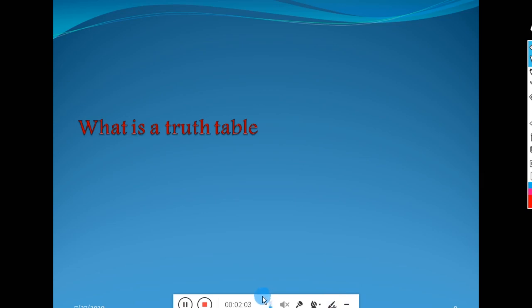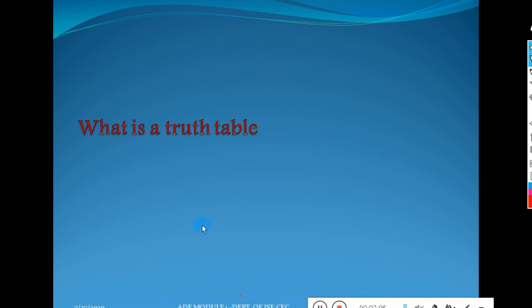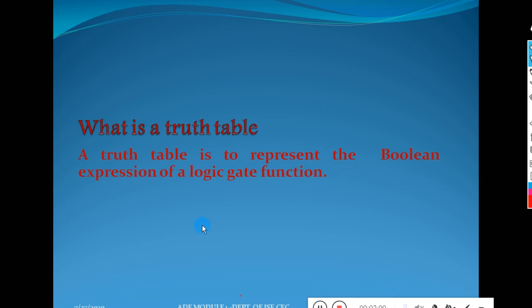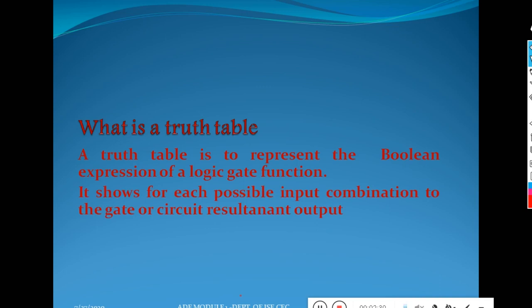What is a truth table? A truth table is used to represent the boolean expression of a logic gate. For a given logic gate, we provide inputs and find the output. The truth table shows each possible combination of inputs and the corresponding output in tabular format. Truth tables are very important.